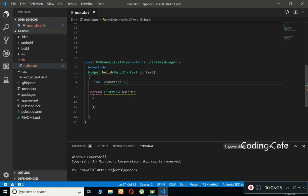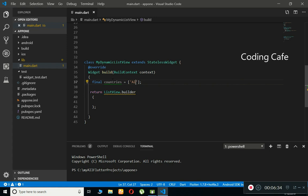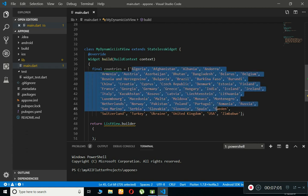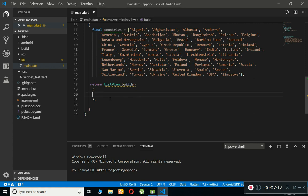For that, I'm going to create a final variable called countries and store all the country names inside it. We put them in single quotation marks and start from Algeria, then Afghanistan, Albania, and so on — typing all the country names separated by commas. As you can see, this is a large number of data inside the countries list.